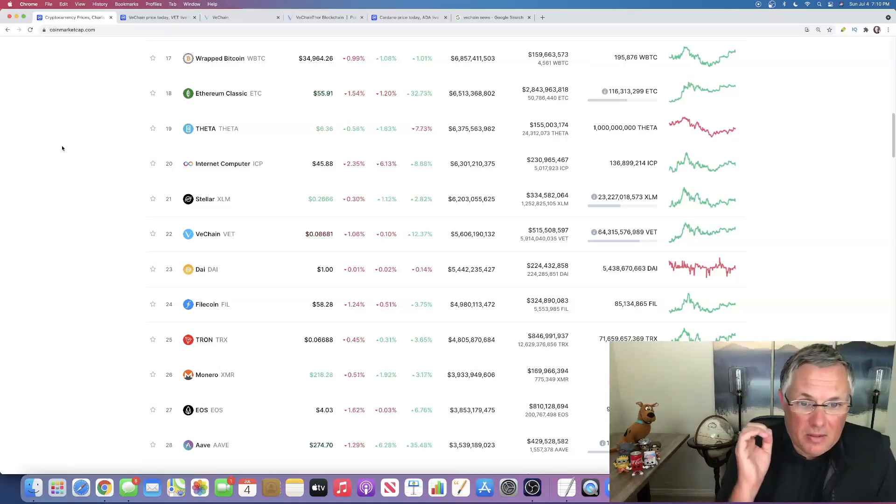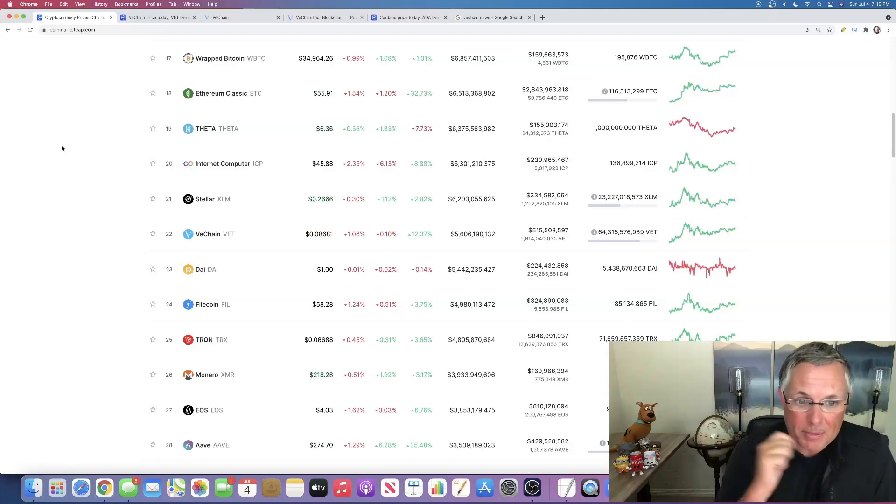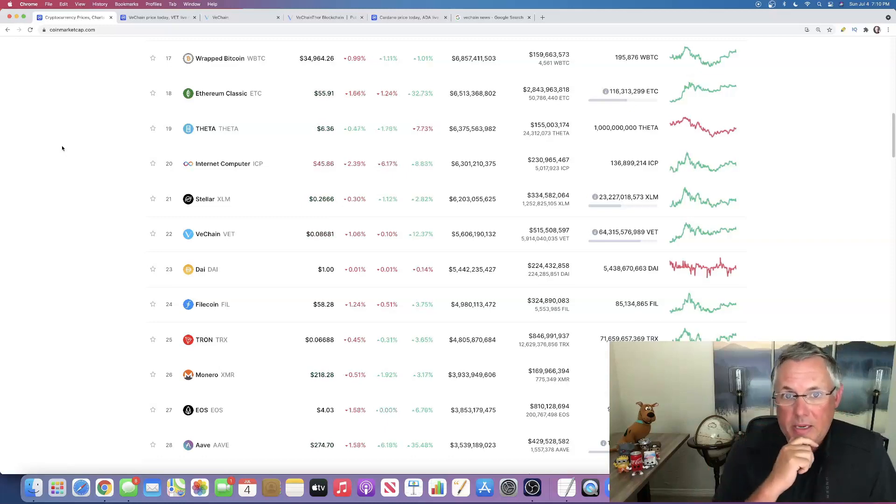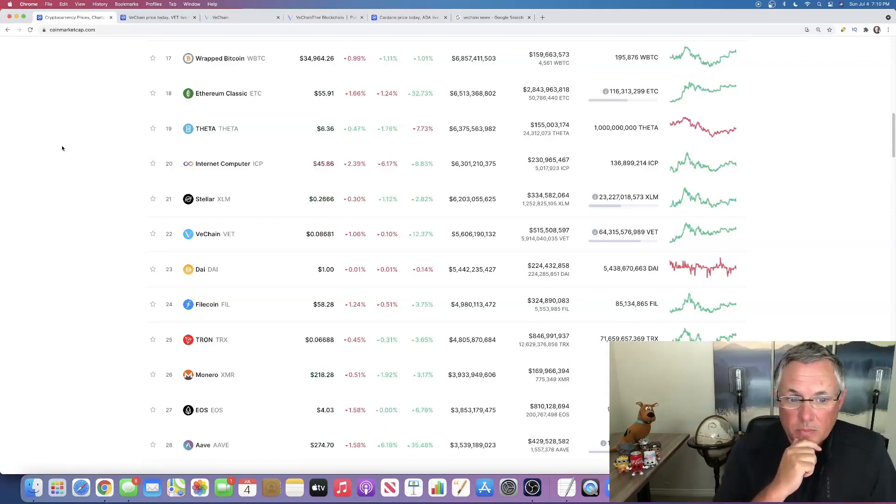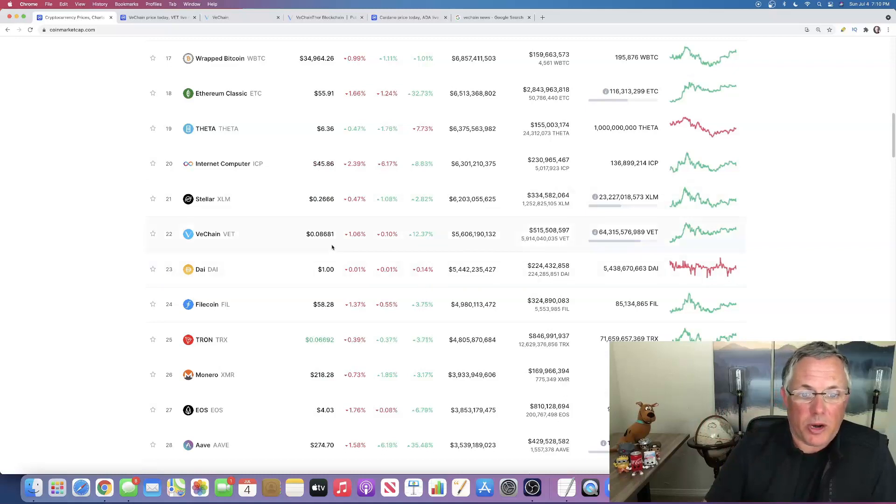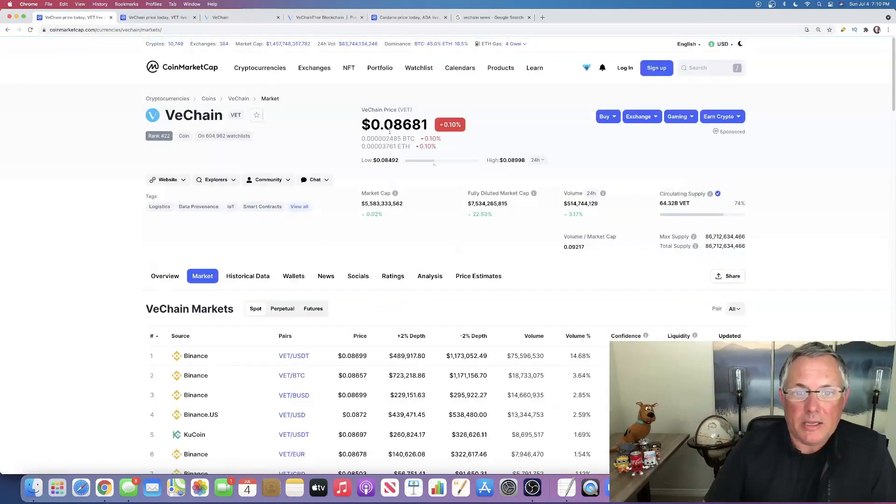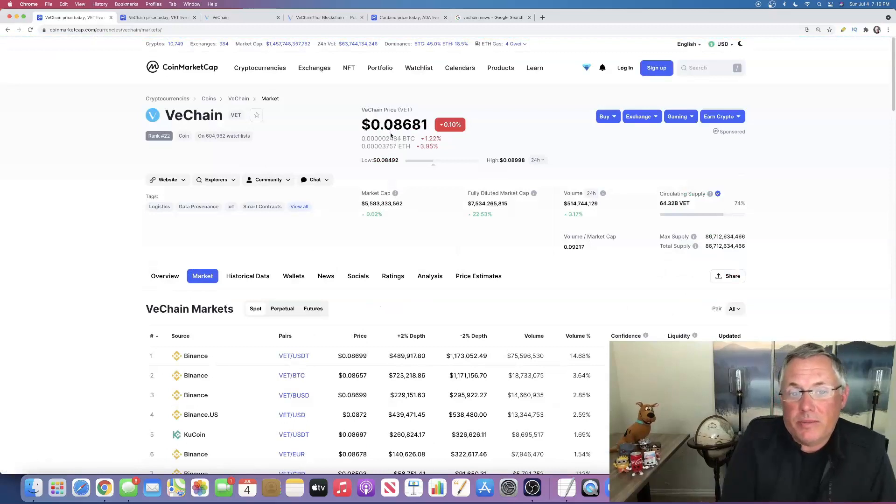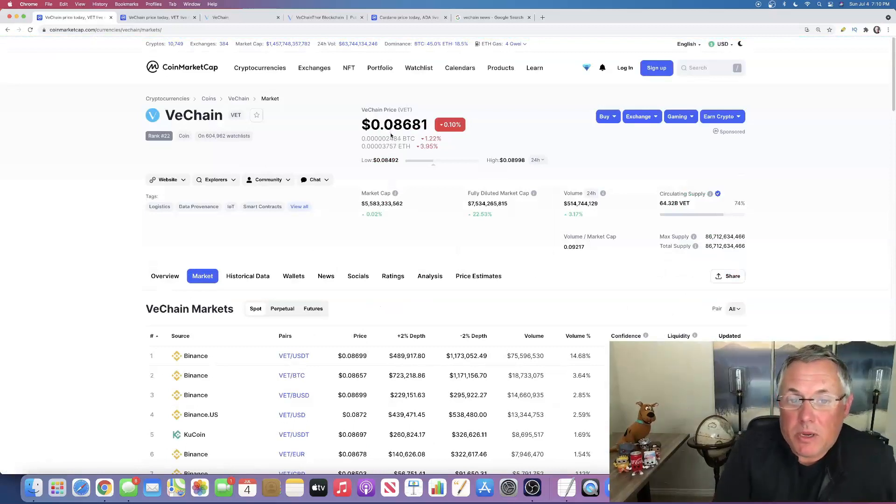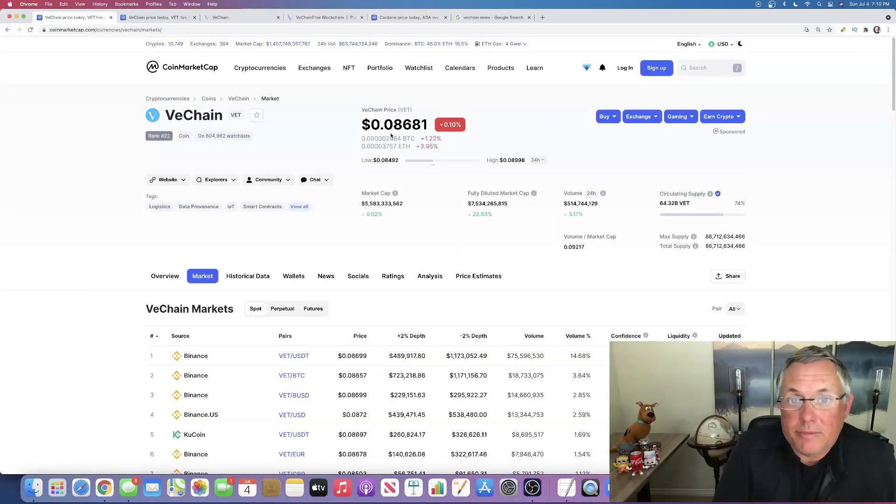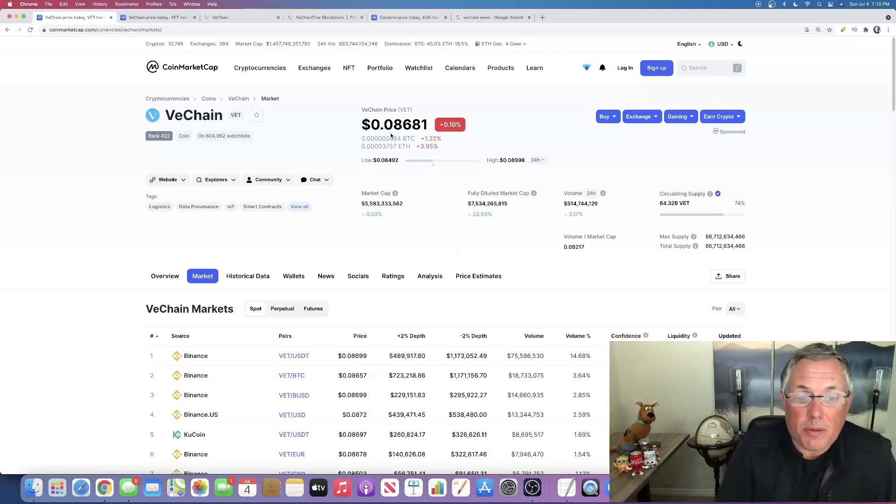And I think that this coin could absolutely 10X in the near future. So in that scenario, if it's trading at eight cents, we could hit a dollar. I think it's possible and go up from there.